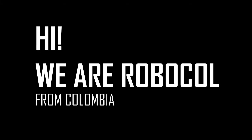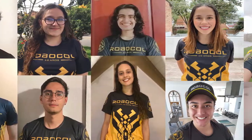Hi, we are Robocall. We are a team from Bogotá, Colombia and these are our team members.